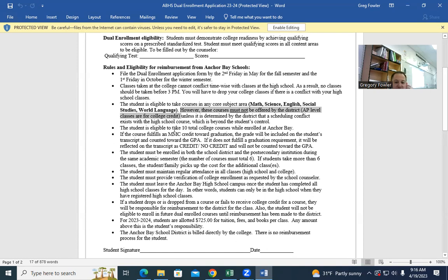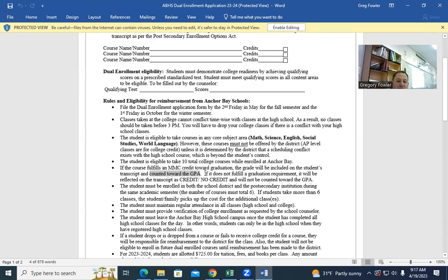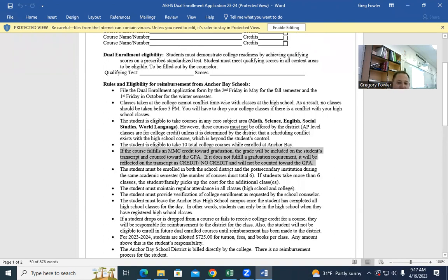The student is eligible to take 10 college classes. If the course fulfills a Michigan Merit Curriculum graduation credit, the grade will be included on the student's transcript and counted in the GPA. MMC stands for Michigan Merit Curriculum — that's four years of math, four years of English, three years of science, three years of social studies. If it fulfills a graduation requirement, it goes on the transcript and is counted towards GPA. The counselors put in either CR or your real grade at the end of the semester.